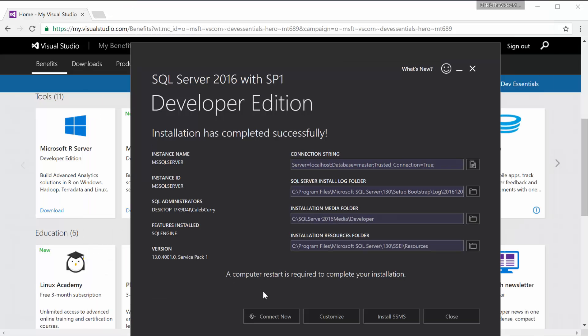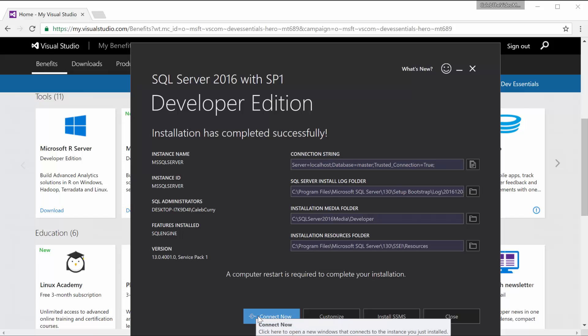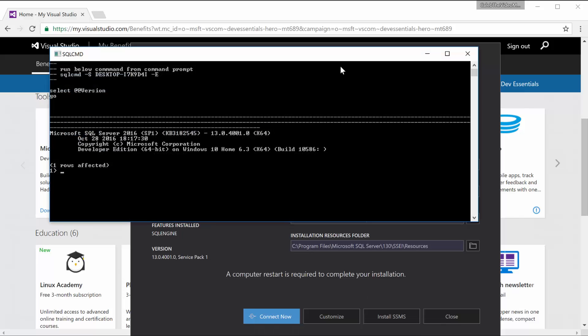It says a restart is required, but basically everything is installed. Down here it says Install SSMS. And that's what we're going to be talking about in the next video. But for now, let's click this Connect Now button. And you can see here we are now connected to our database.